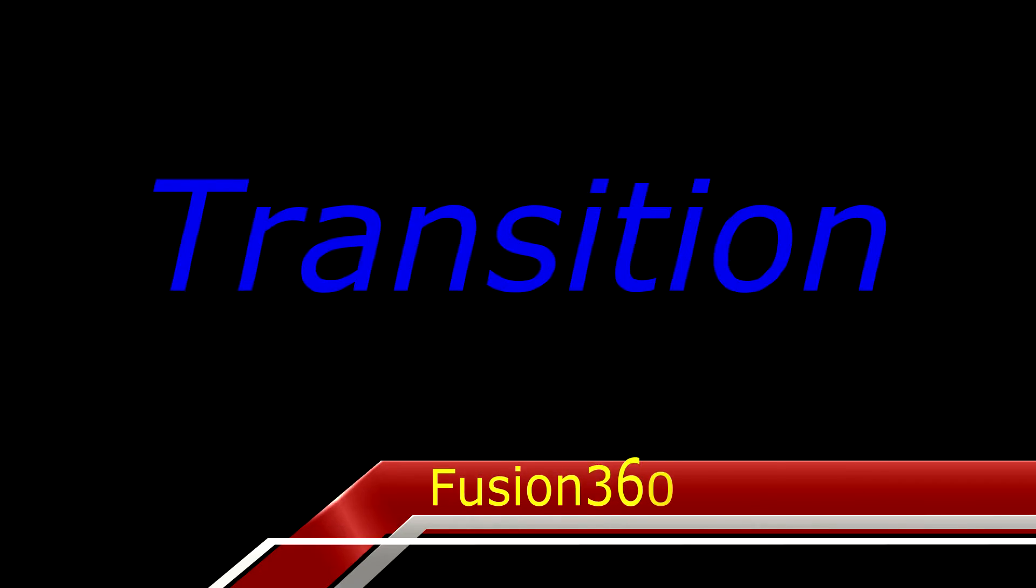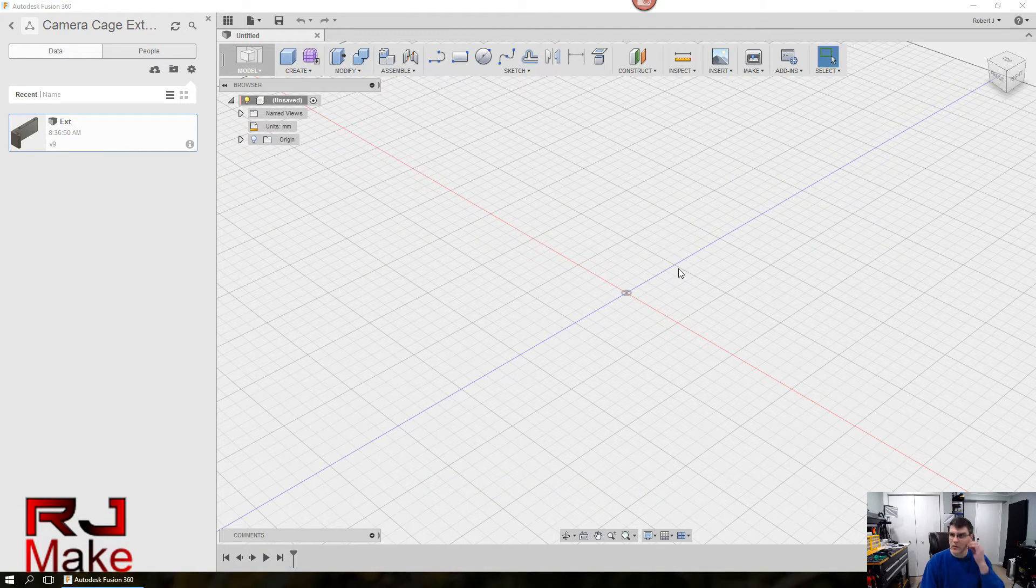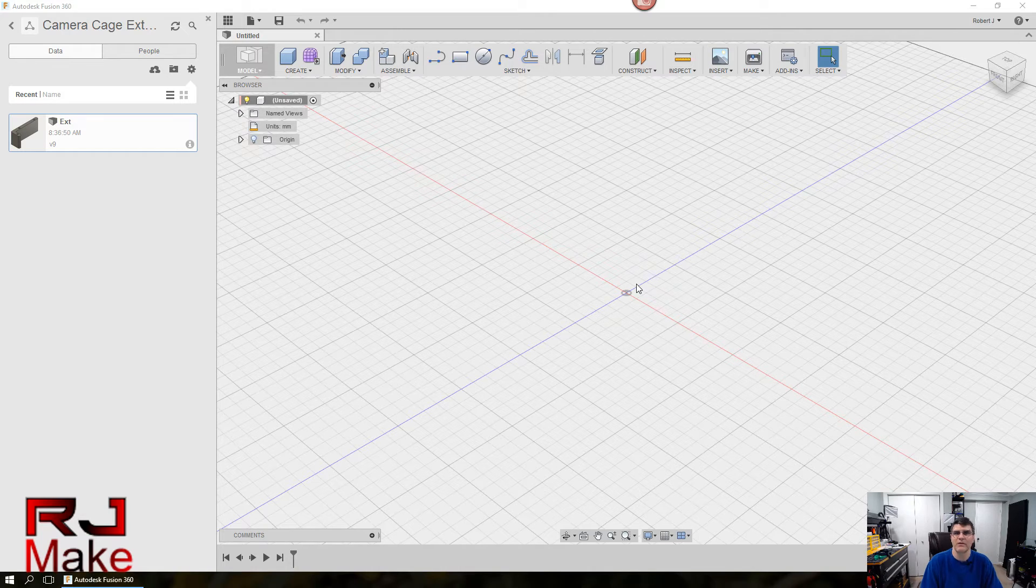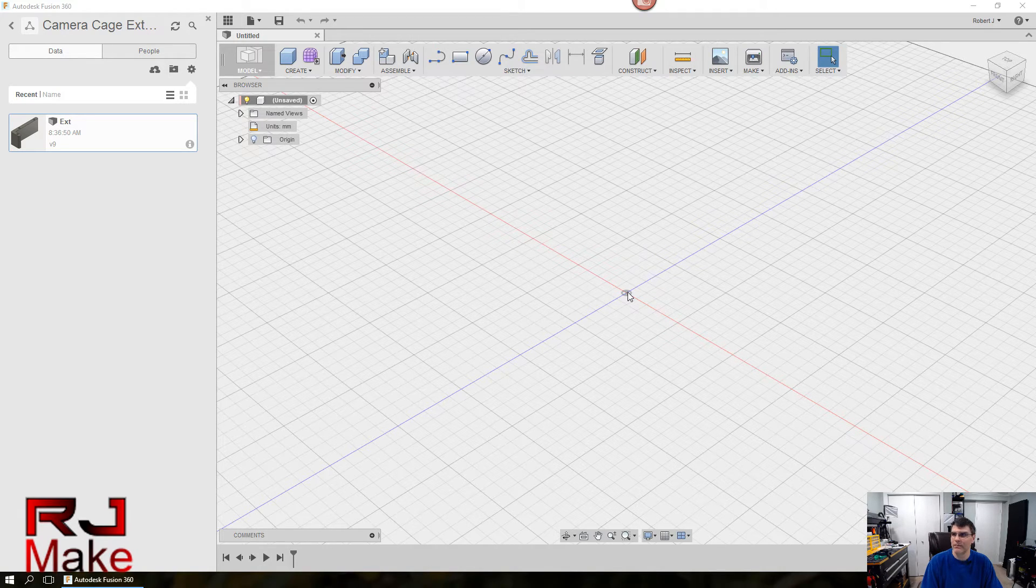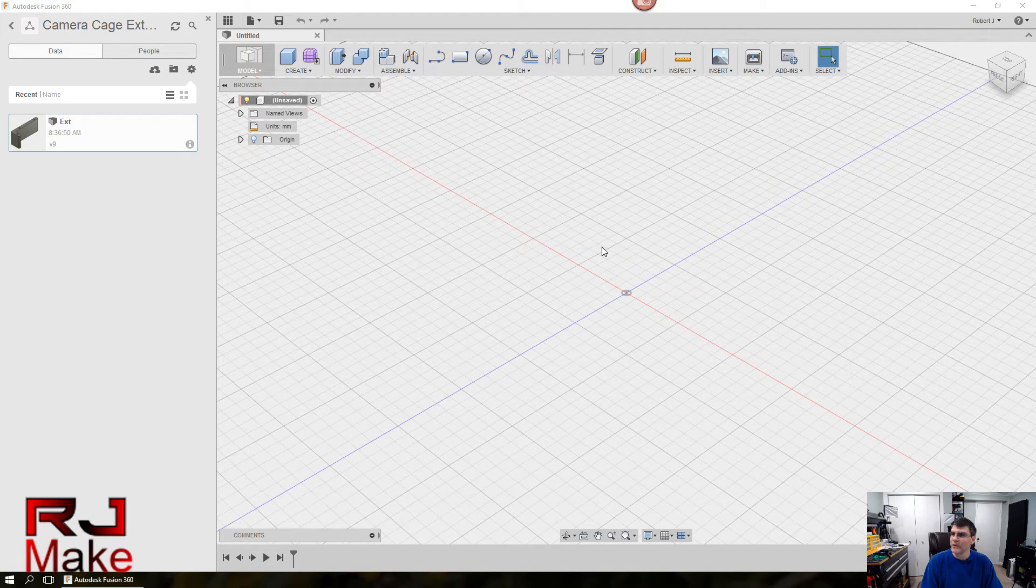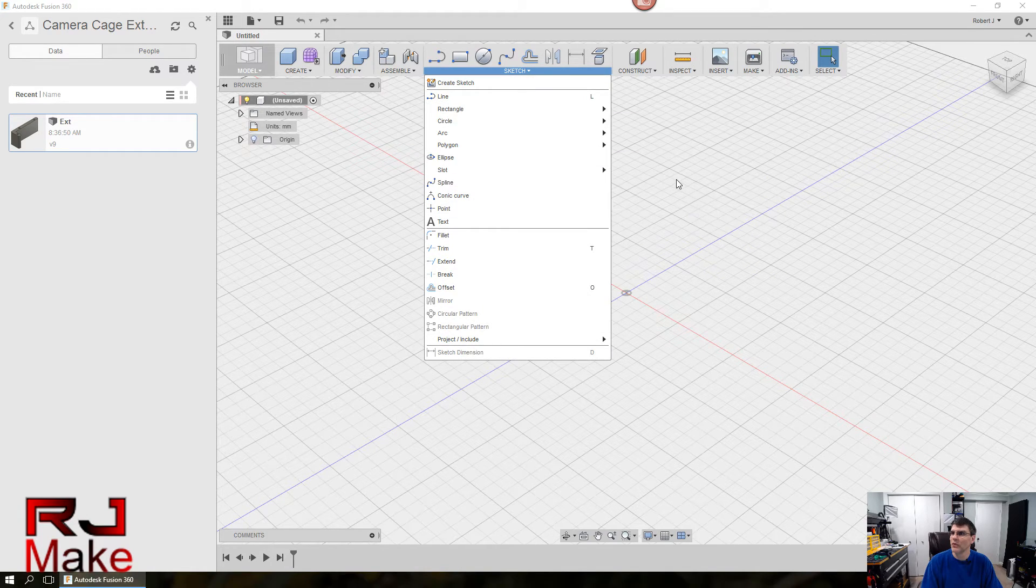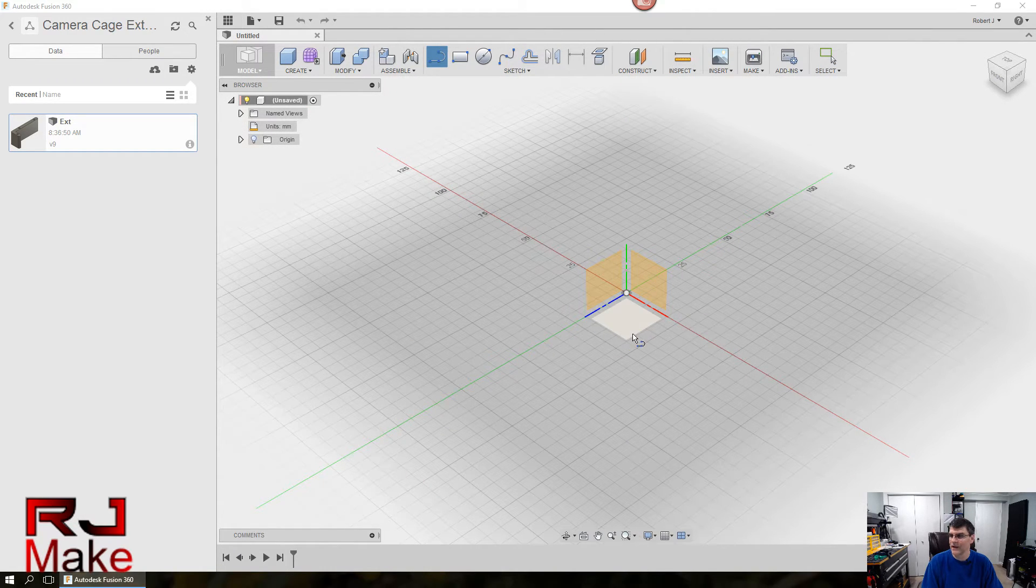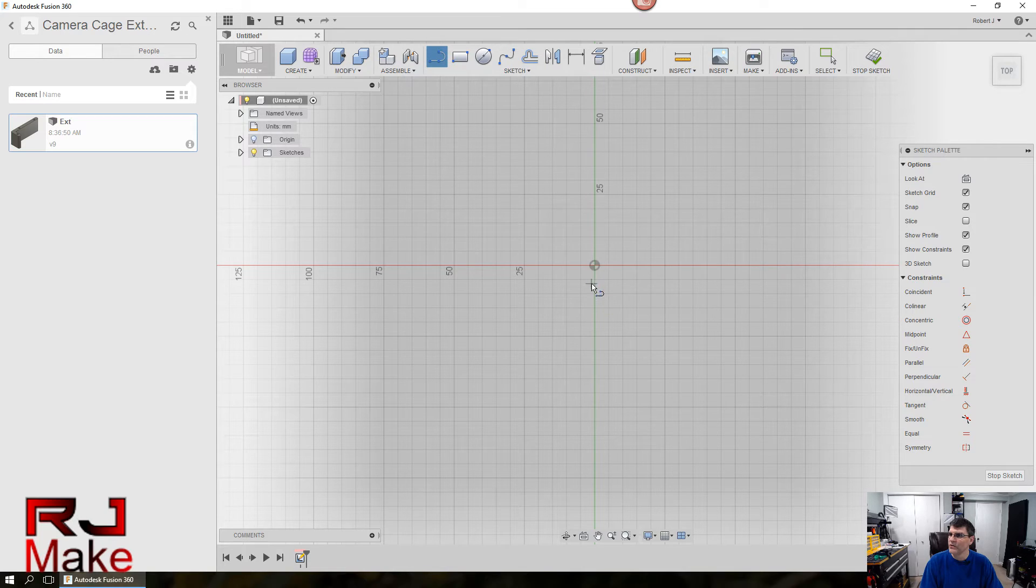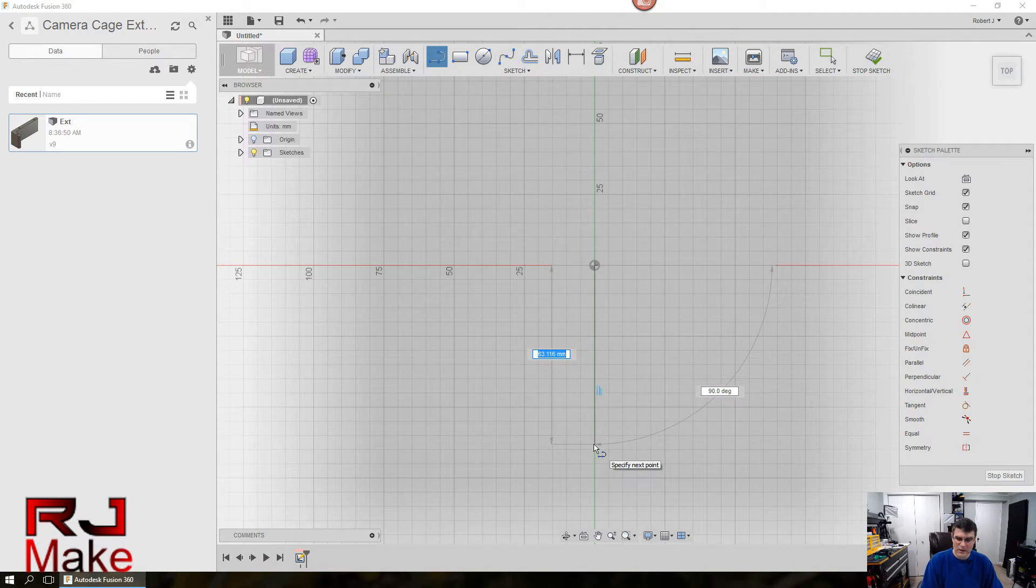When you open up Fusion, this is what it looks like in the default view. I like to start everything with sketches. If at all possible, I like to base everything on a sketch. That way it's easily changeable, hence the parametric advantage of Fusion 360. So you can either go to the sketch menu and pick the line tool, or you can hit the L key on your keyboard. You're going to select the base plane.